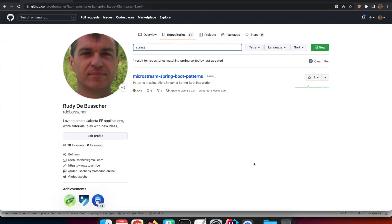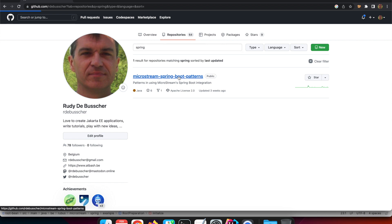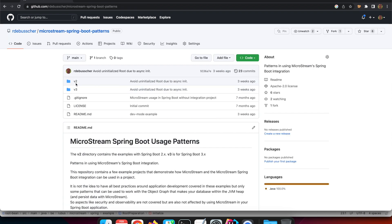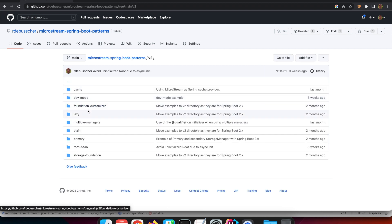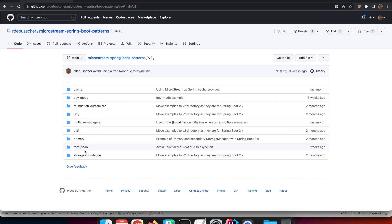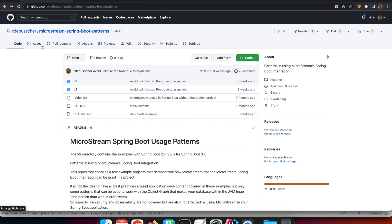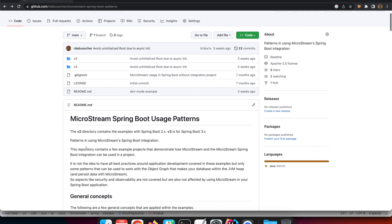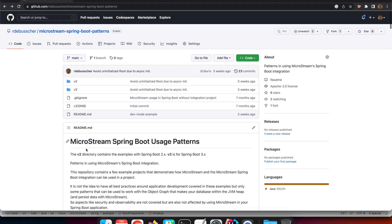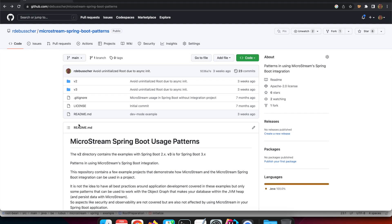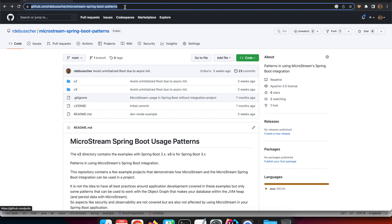Where can you find this and other examples around Spring Boot and MicroStream integration? You'll find a repository called 'microstream-spring-boot-patterns' within my GitHub account with those examples. They are divided into version 2 and version 3 for Spring Boot, so you can have all the different examples described in the readme. The link to that GitHub repo will be available in the comments below this video.